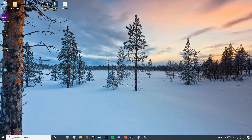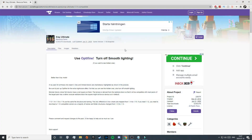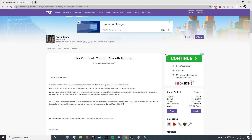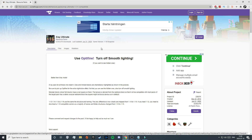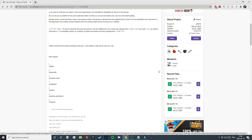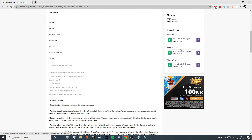To start off, click on the third link in the description and that will take you to this page. This is where you need to download X-Ray Ultimate — just scroll down until you find the download buttons on the right.